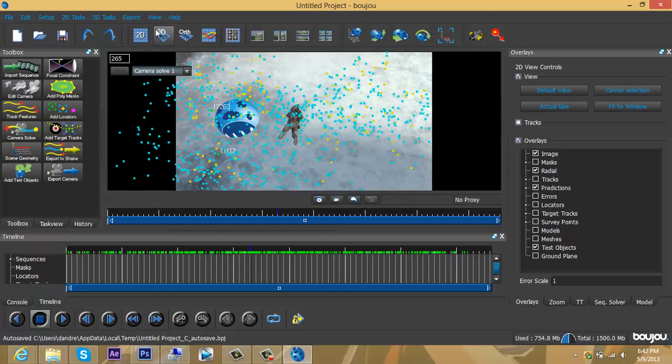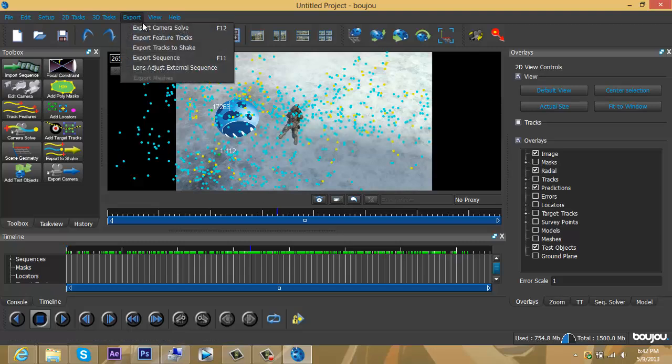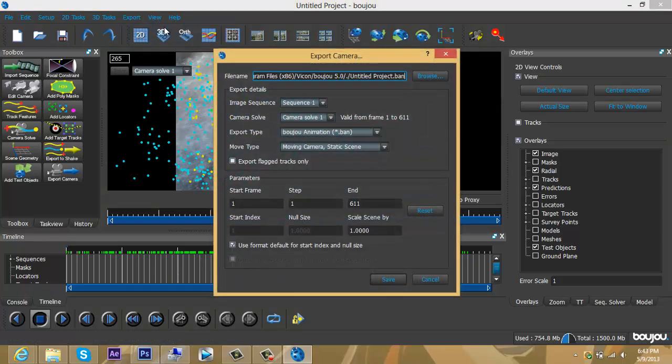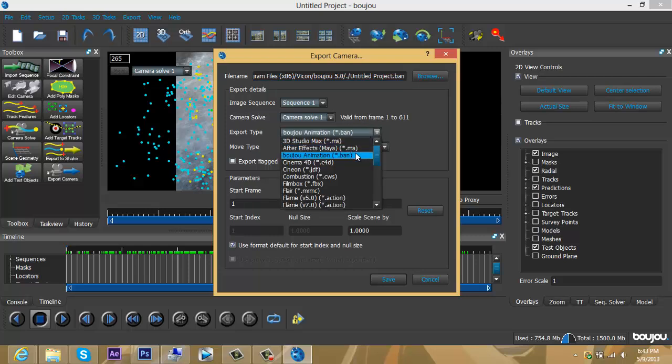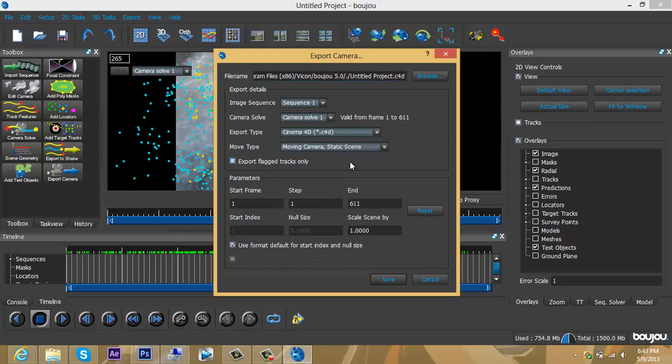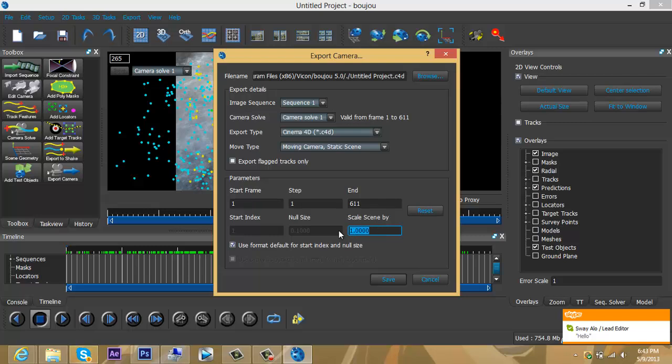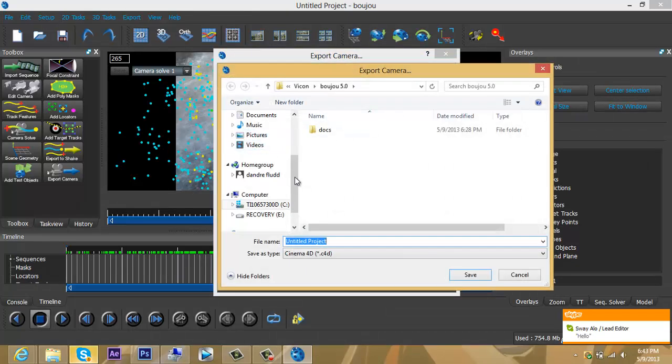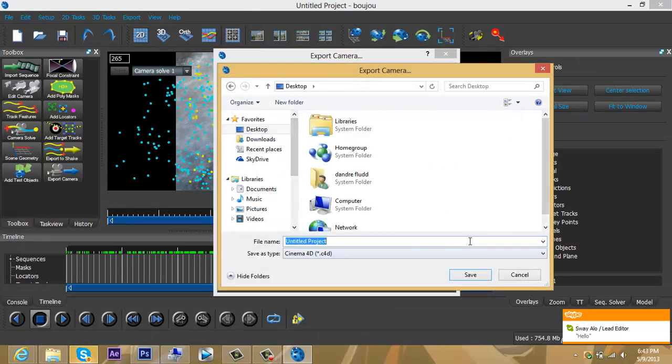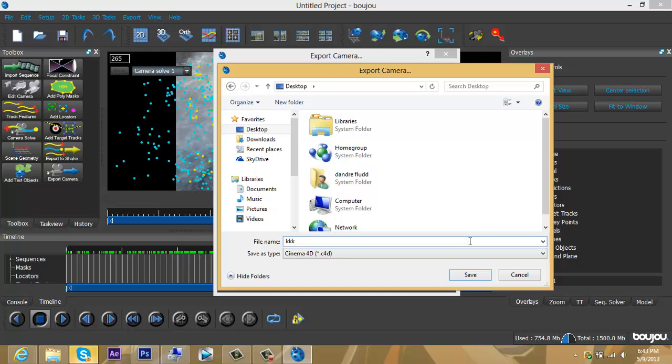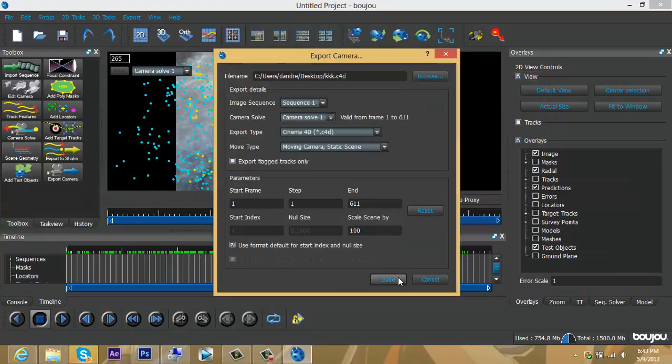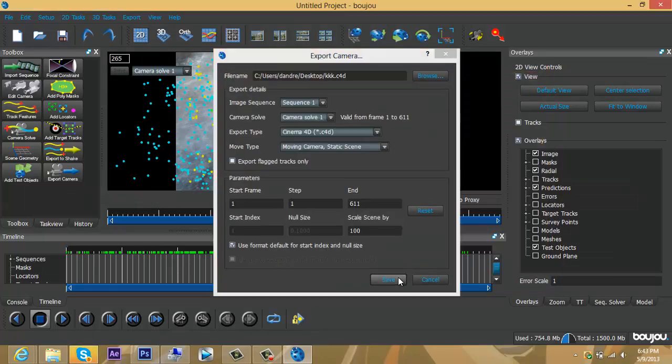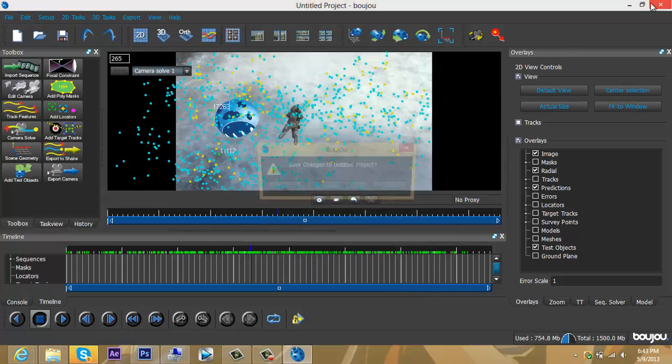Since we got this done, go to Export up top, Export Camera Solve. This is a must: change the export type to Cinema 4D first, then come down to Scale Scene By and change it to 100. Save it wherever you want—I'll save it to my desktop. Click Save and there you go, you saved it.